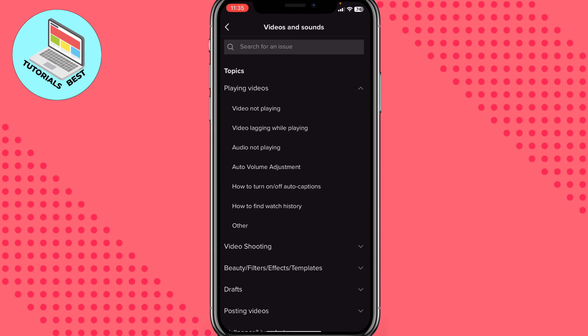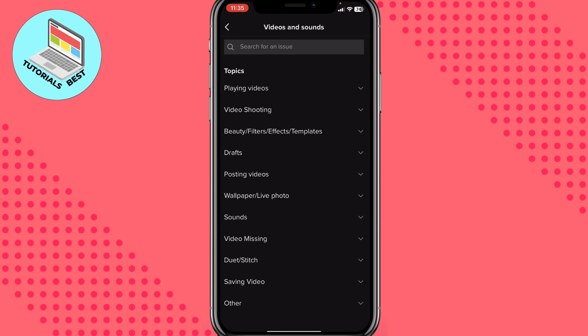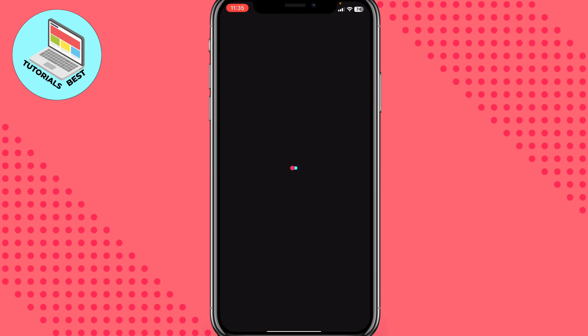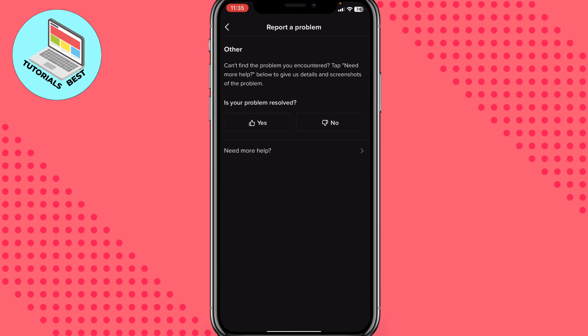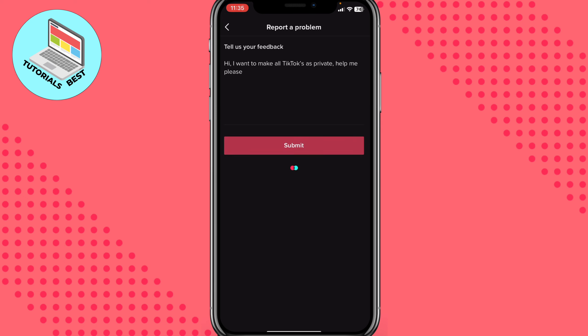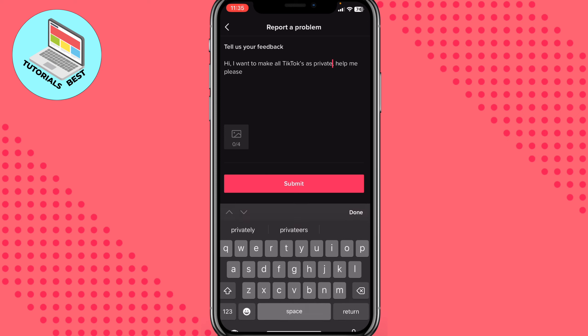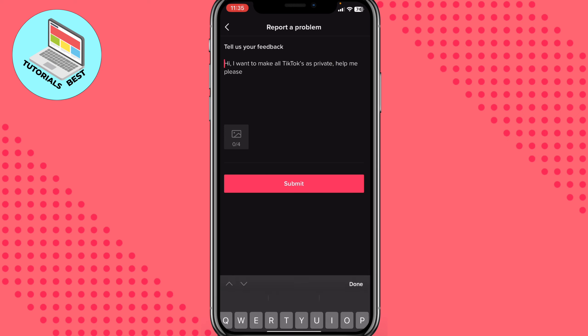After that, find Videos and Sounds and choose it. We have a lot of topics here — playing video, video shooting. We need to click on Posting Videos, then click Other, and on this page choose Need More Help. Now we have the window where we need to explain our problem.